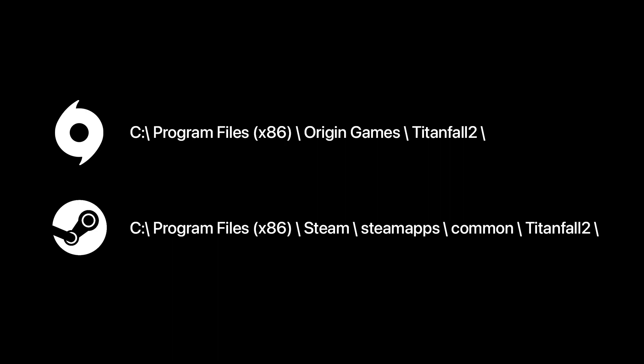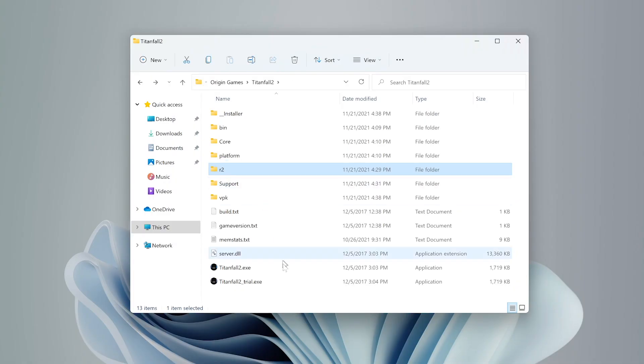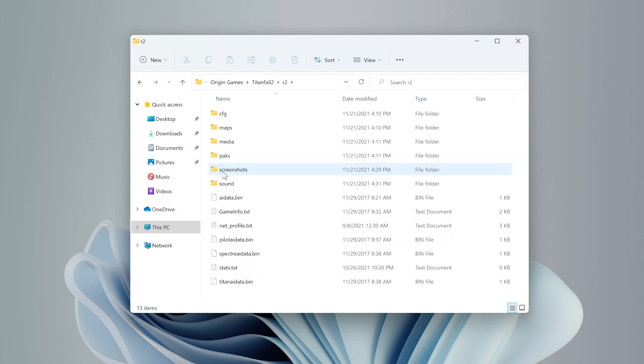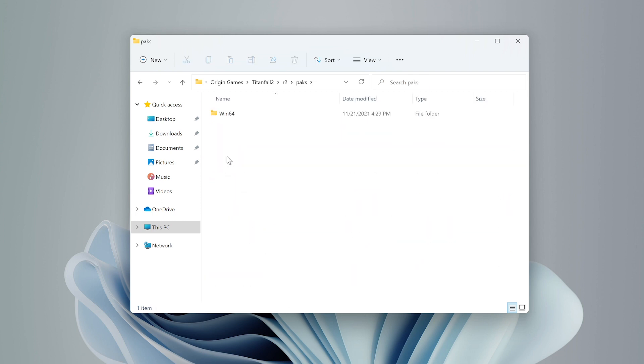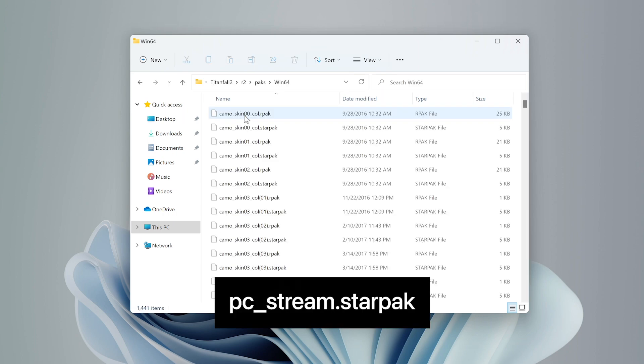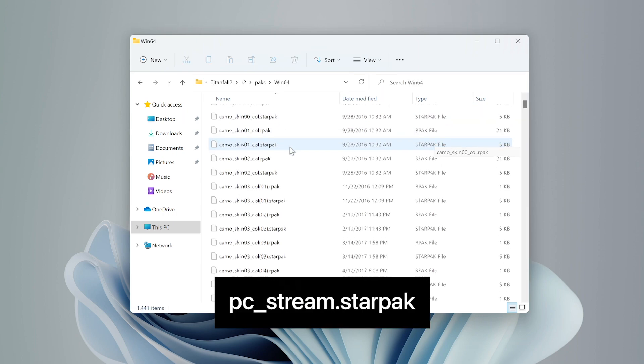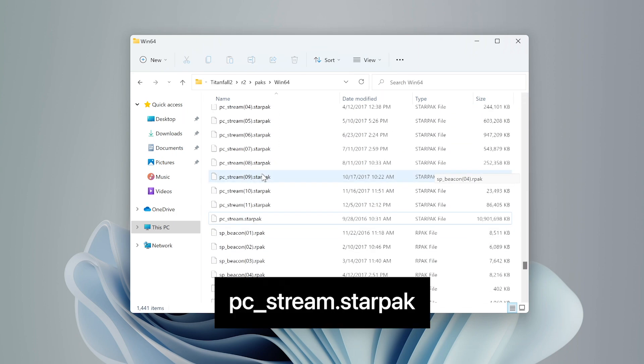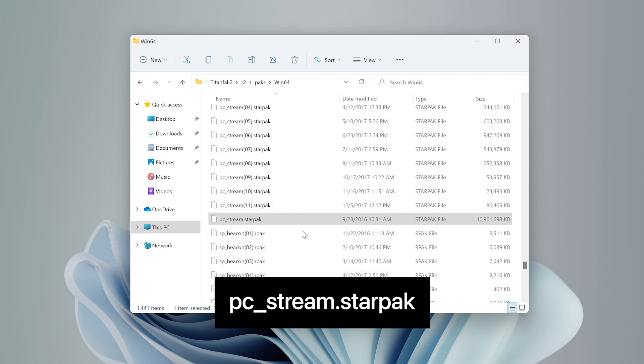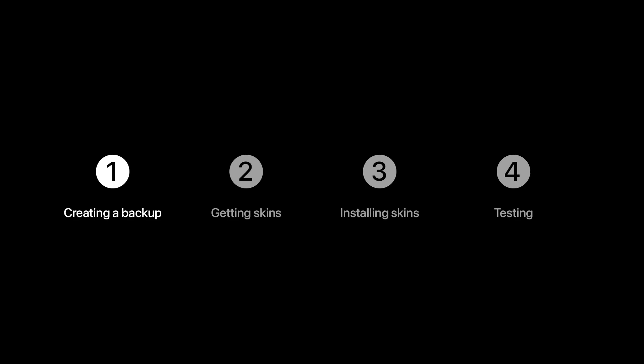Once inside the Titanfall 2 folder, we are going to navigate to R2 Packs Win64 and inside it you want to find the PCStream.StarPack file. This is the file we need to backup. It's the largest file in the directory, so we want to copy it and paste it into another safe location as a backup in the event we ever need it. That's creating backups.